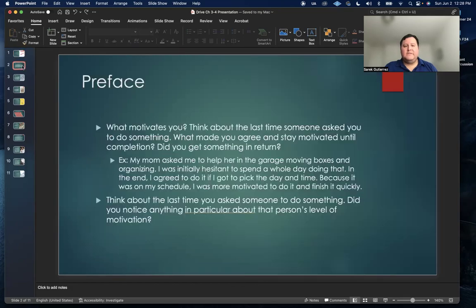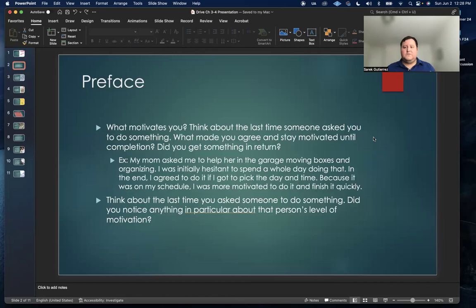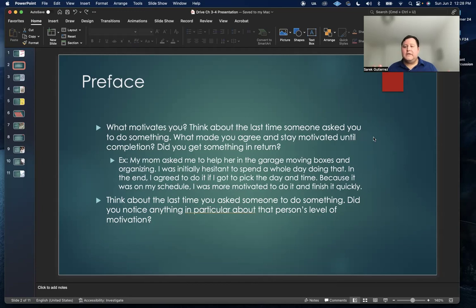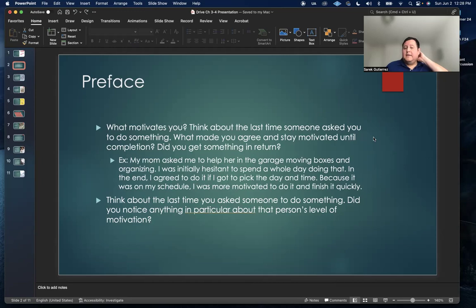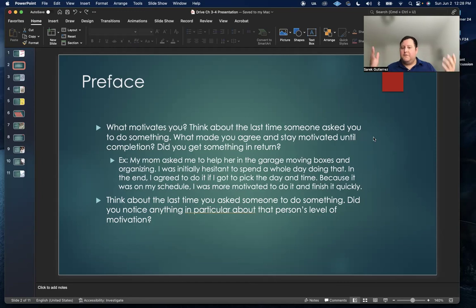Before I dive into the presentation, some of the questions I'd like to ask the audience are, just in general, what motivates you to do anything? Think about the last time that somebody asked you to do something. What made you agree to do it, and then stay motivated until its completion? Did you get something in return for that, or was it just something that you wanted to complete for personal fulfillment?